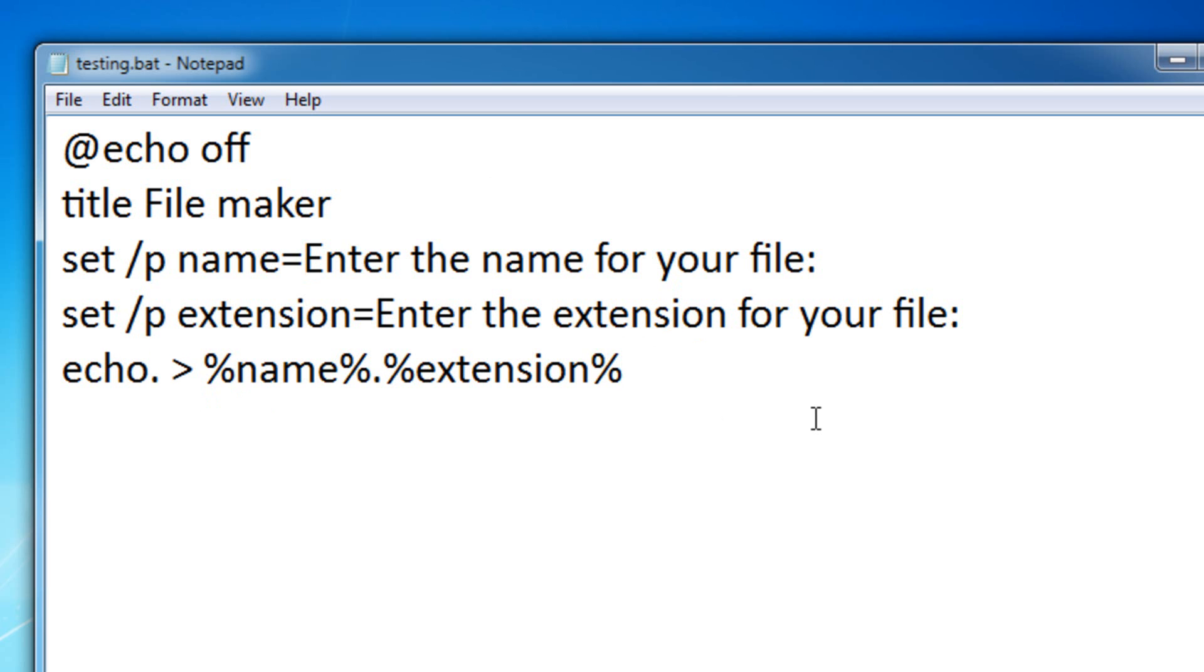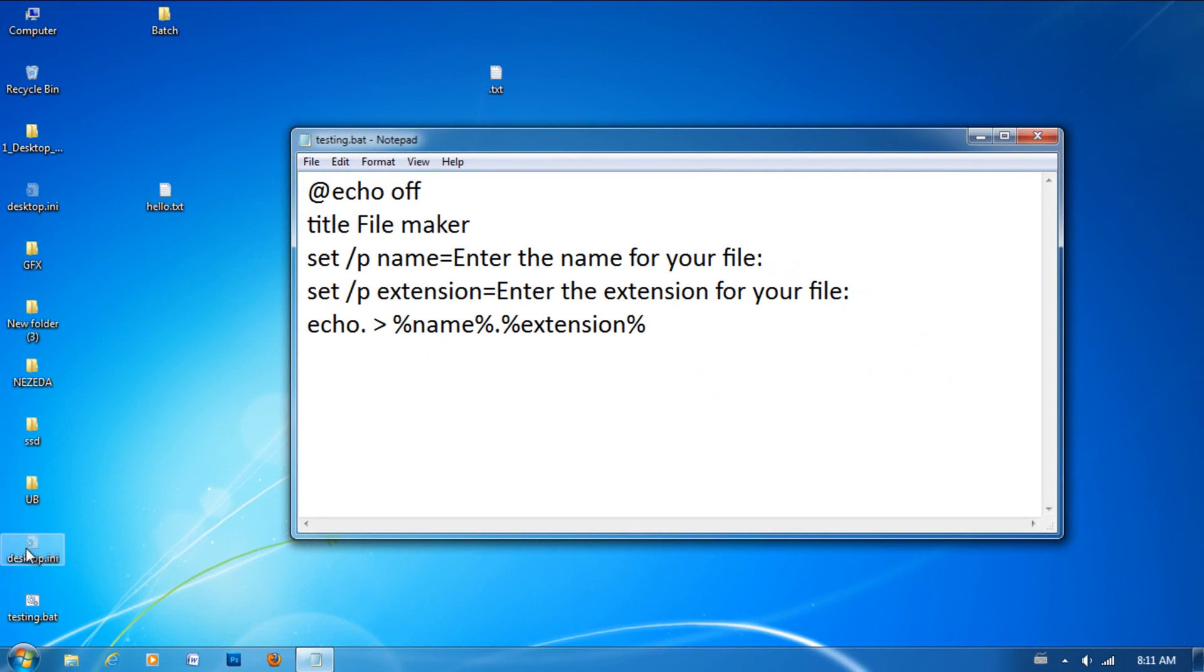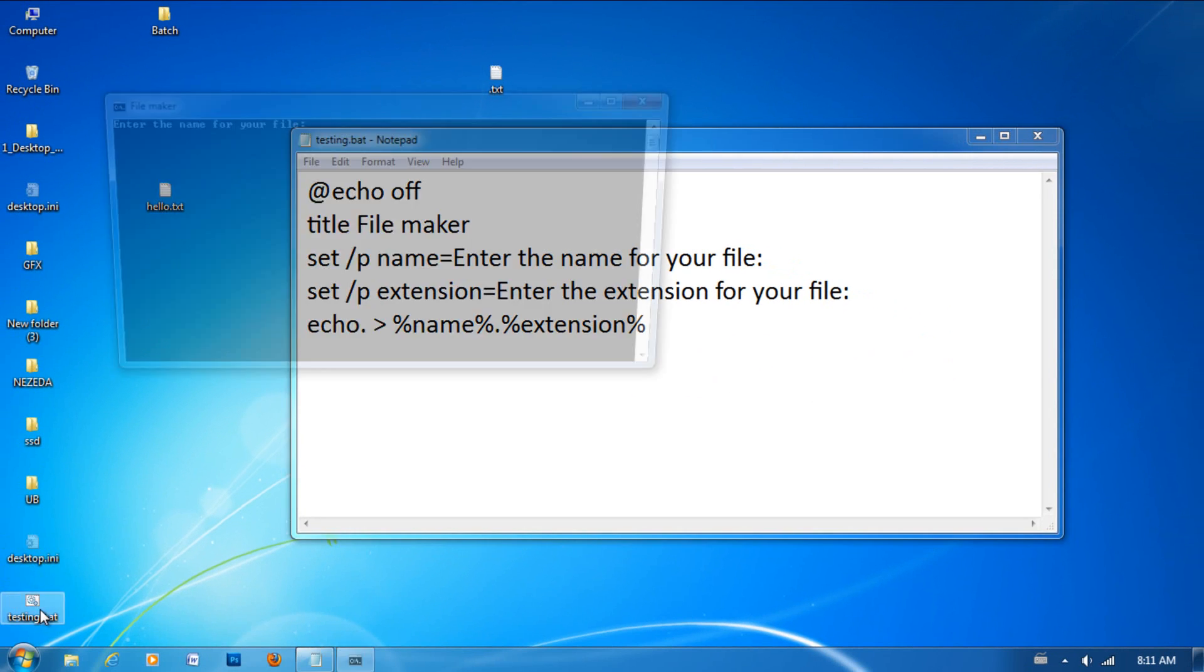So, then I can specify the extension for my file. So, let me just make it loop back. Actually, I'm not even going to make it loop. So, I'm going to save this right now. And I'll show you what it does.